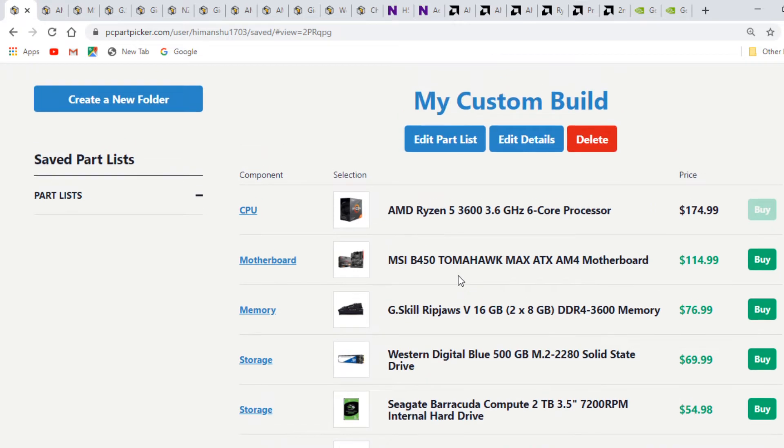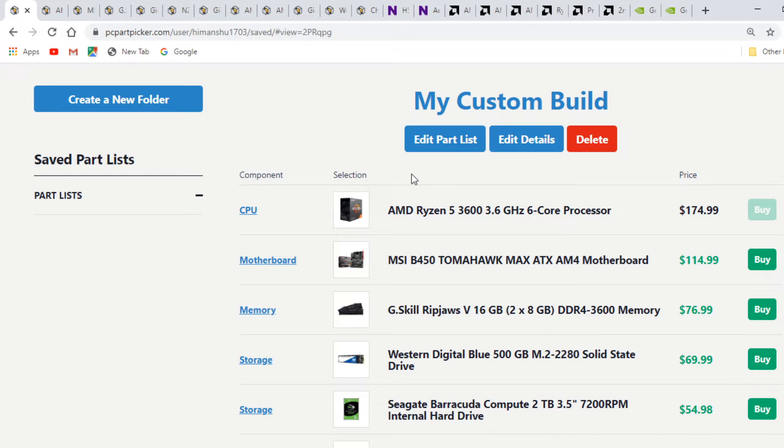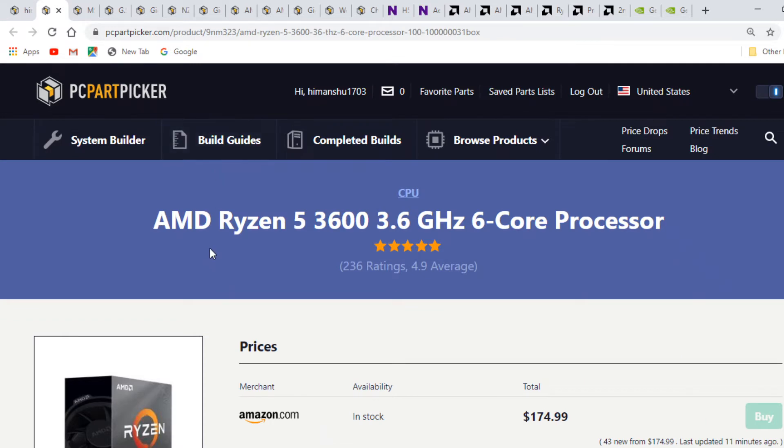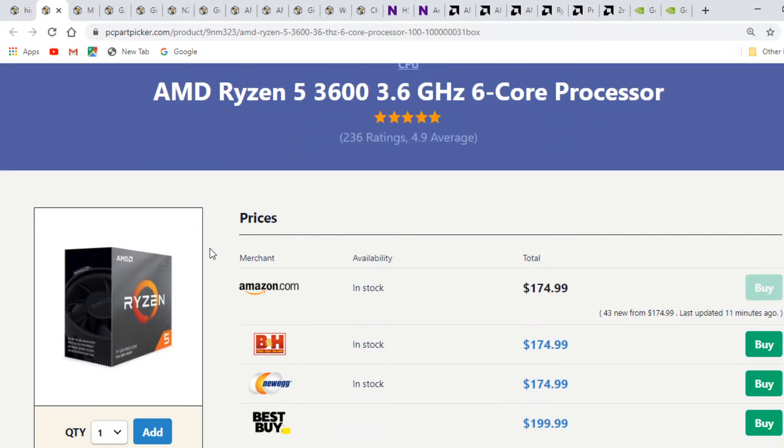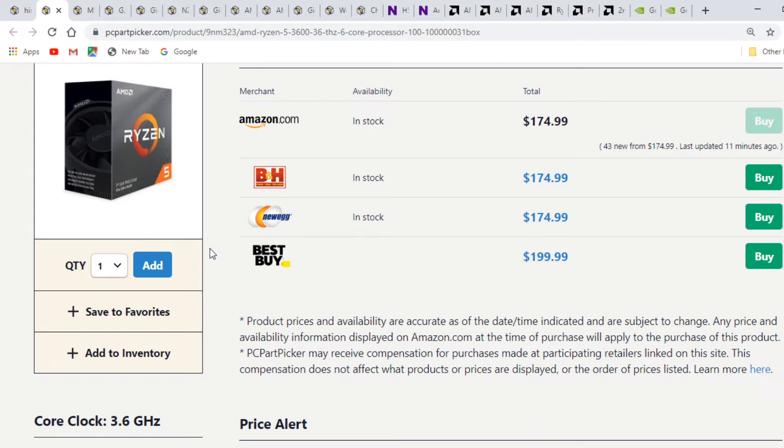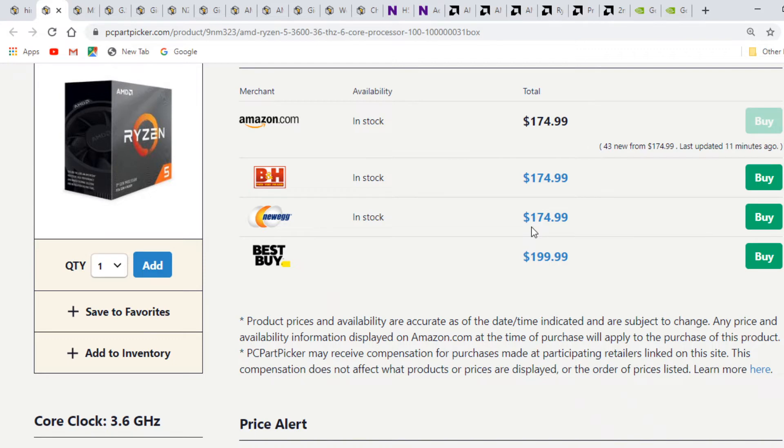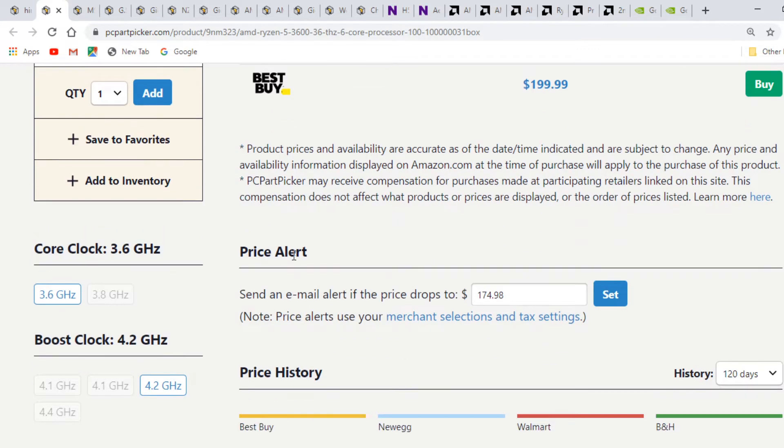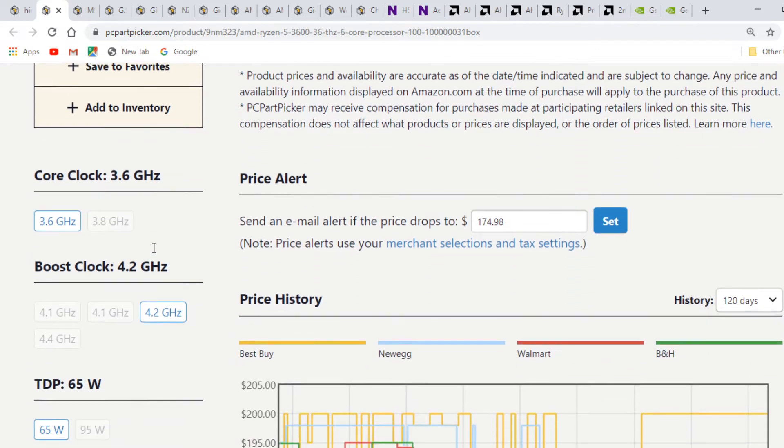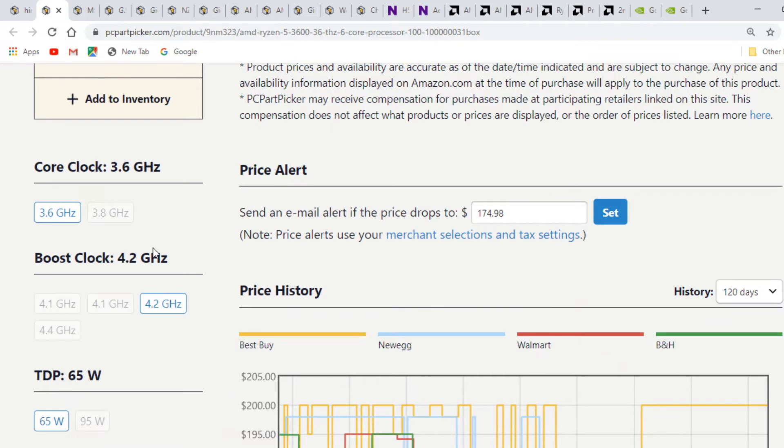In today's system we have the AMD Ryzen 5 3600. This is the third gen Ryzen CPU based on 7nm architecture. The CPU has a base clock of 3.6GHz and is available on Amazon for $175. It's also available on Newegg for the same price, with a boost of 4.2GHz and TDP of 65W.